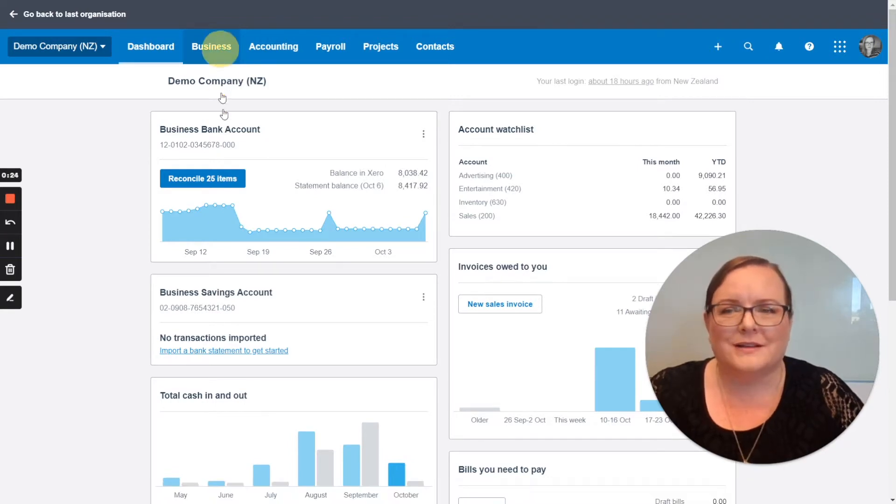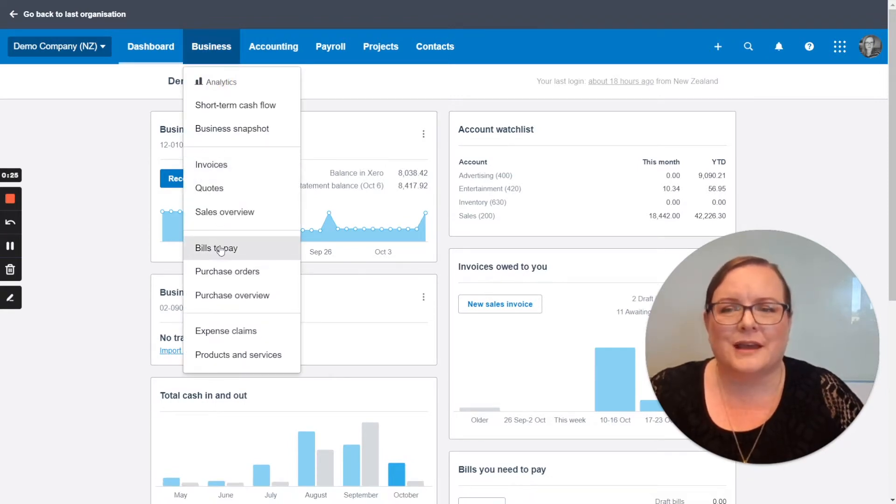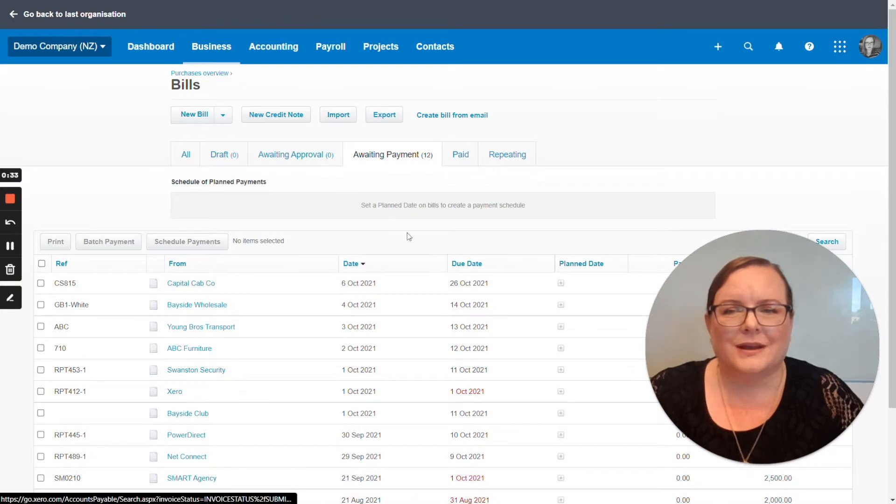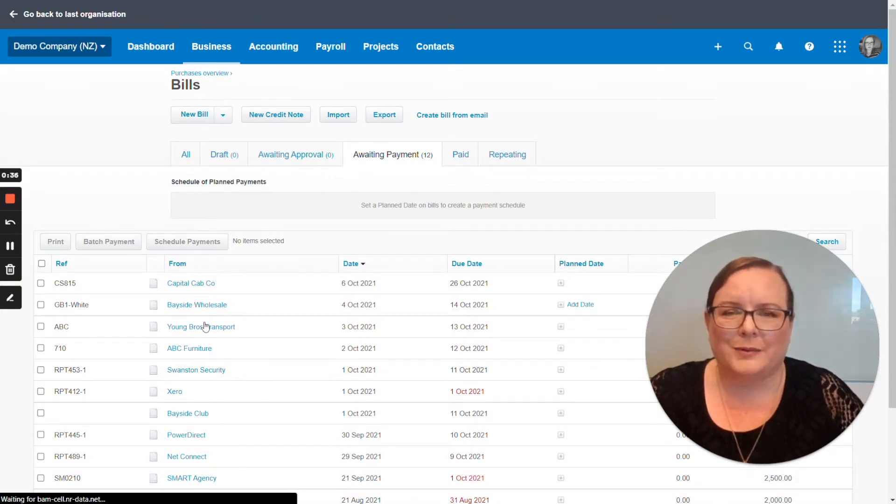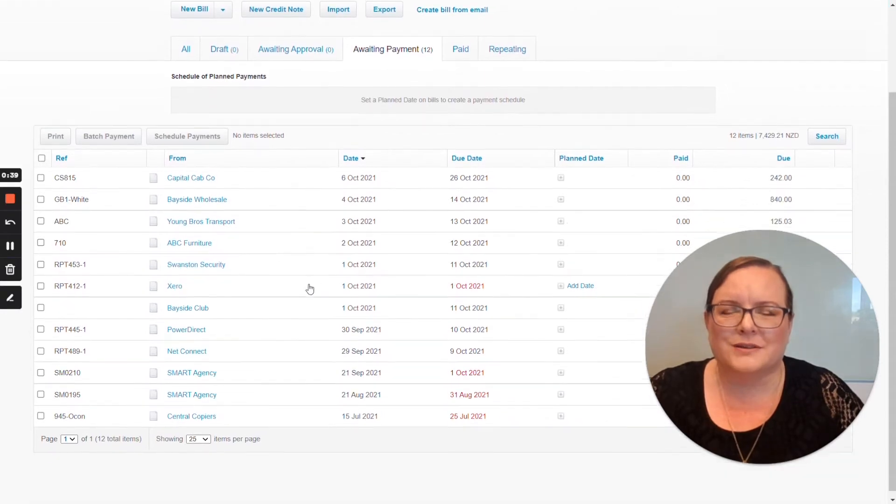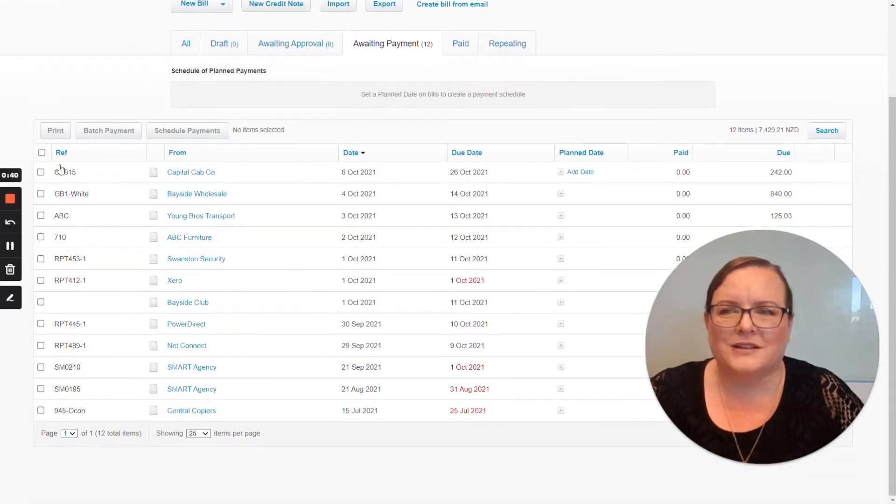So let's go to business and we'll go to bills to pay. So here in my awaiting payments tab, I've got a lot of bills that I've got to pay and I'm wanting to just pay a whole lot today.